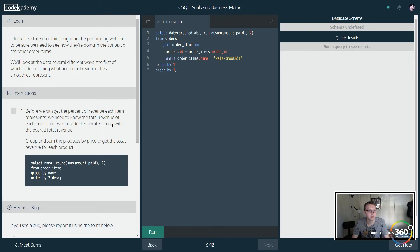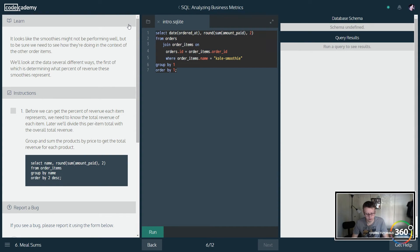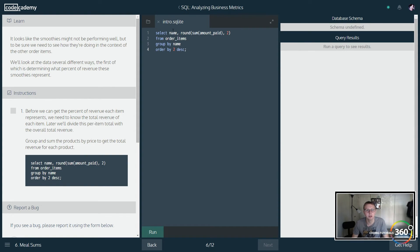Before we can get to the percent of revenue for each item, we need the total revenue of each item. So we're going to SELECT the name so we know what we're pricing, then use SUM(amount_paid) from order_items.